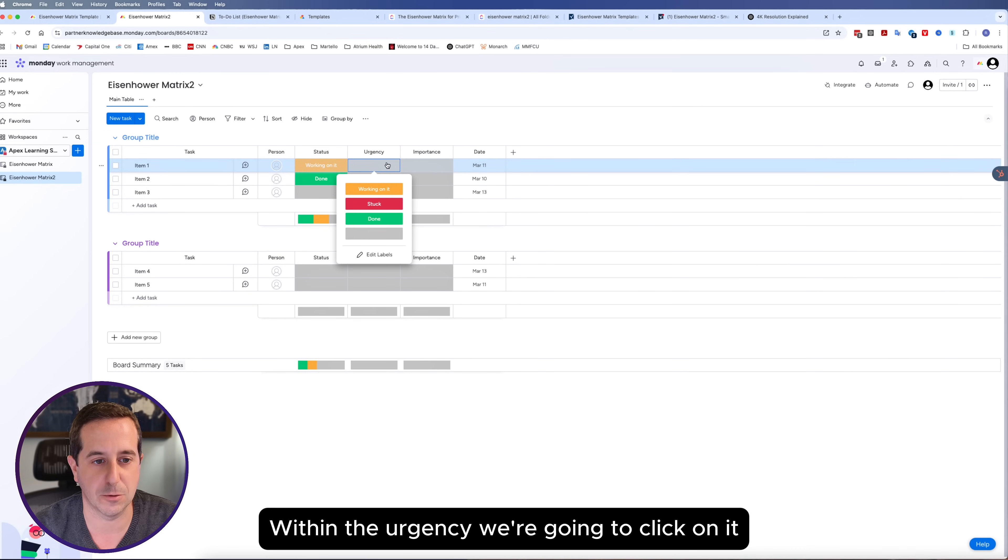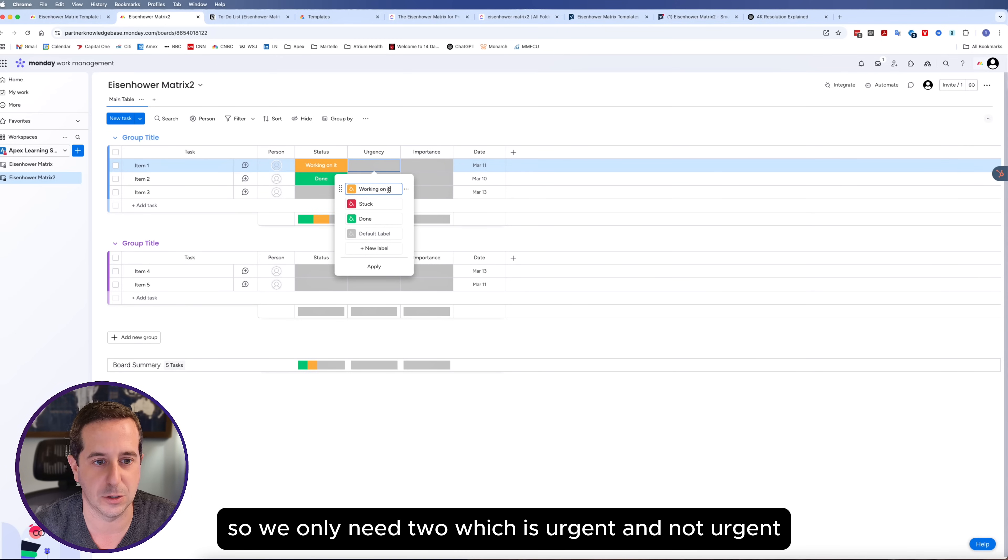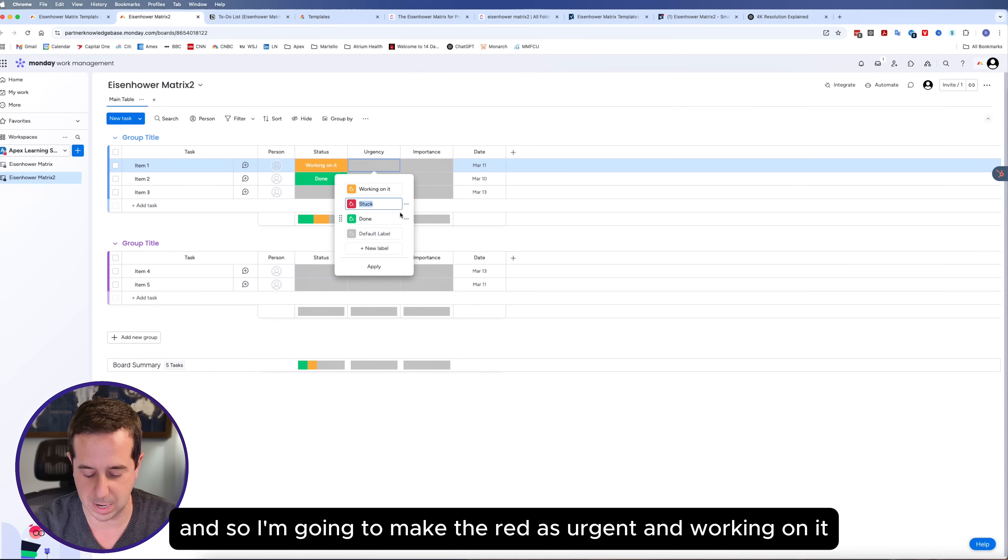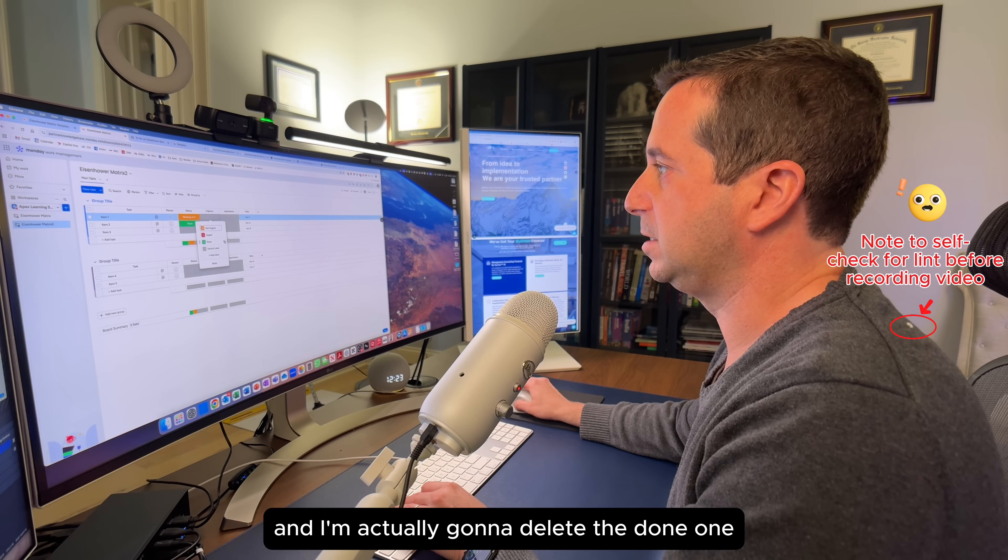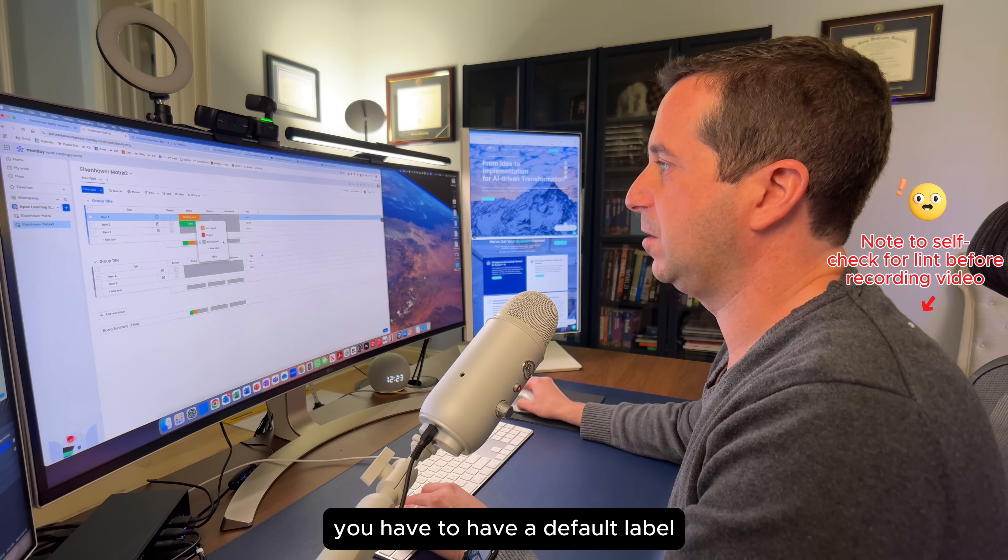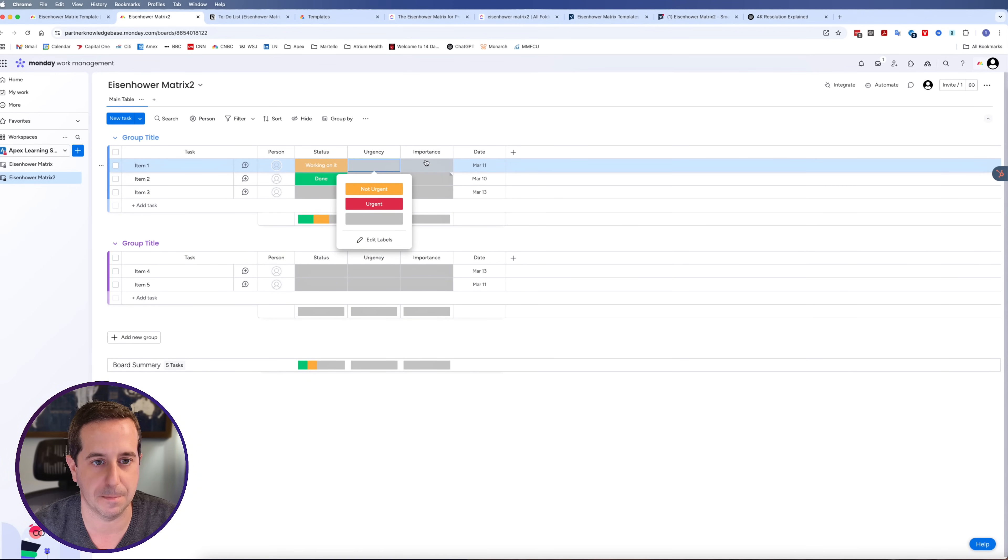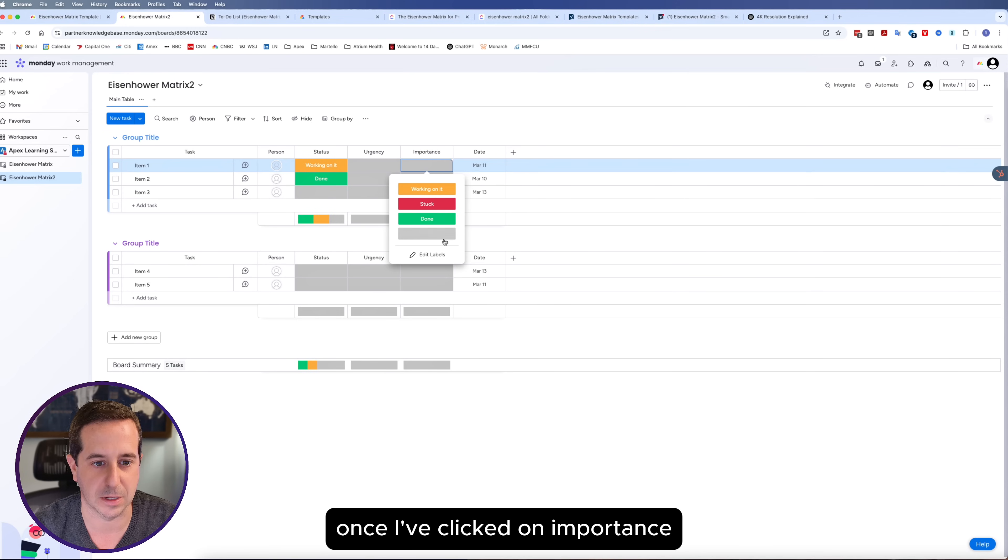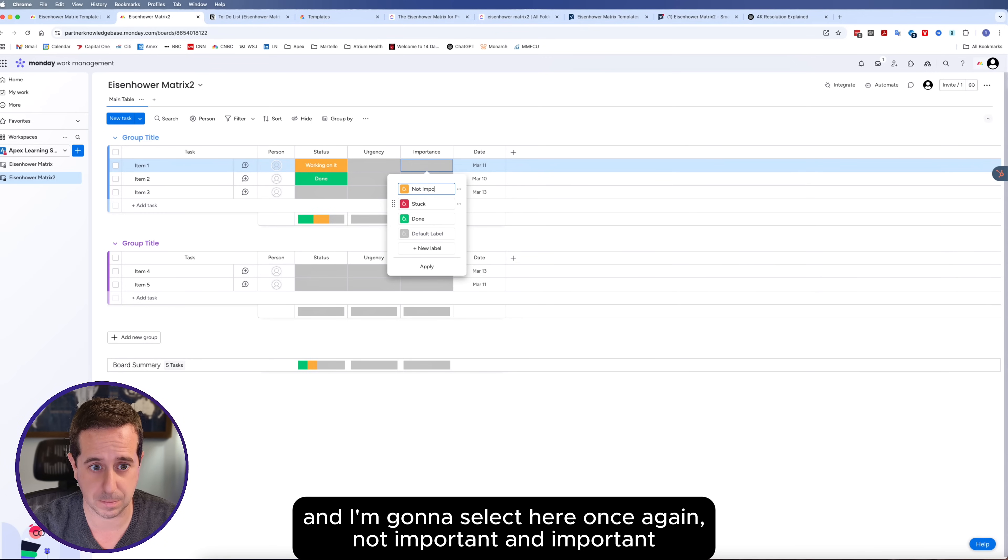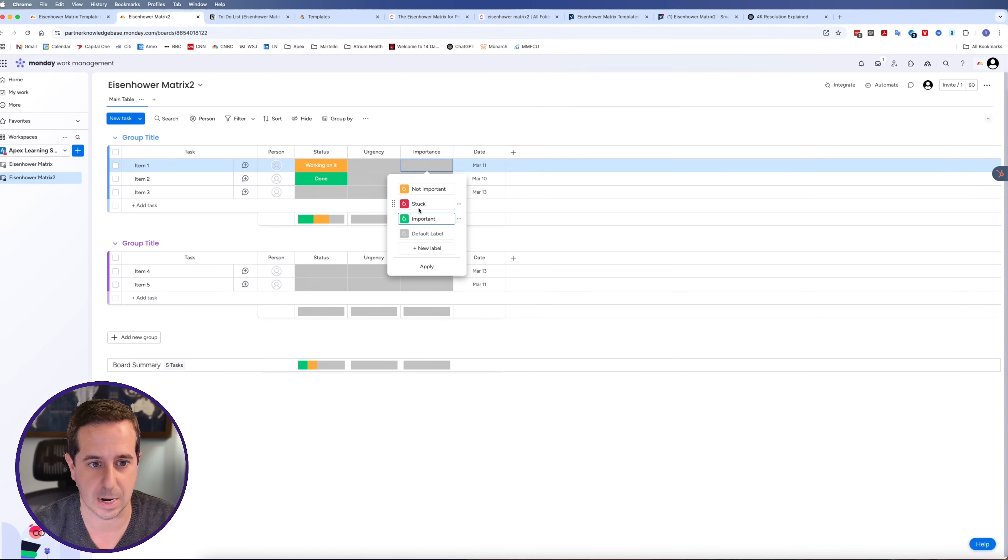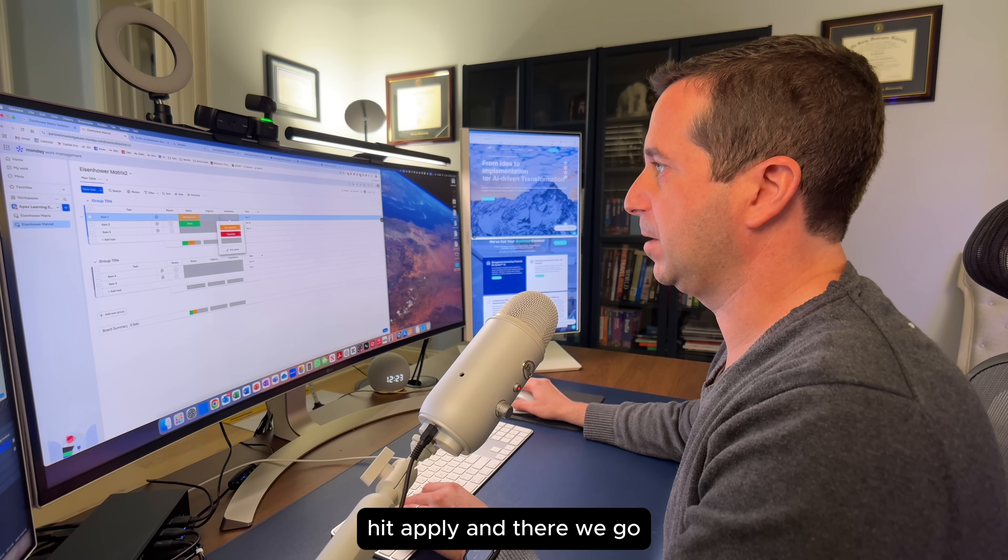Within the urgency, we're going to click on it and edit these labels. We only need two, which is urgent and not urgent. I'm going to make the red as urgent and switch working on it to not urgent. I'm going to delete the done one. You have to have a default label, so we're going to leave that and hit apply. We're going to do the same thing on importance. I'm going to select not important and important. Actually, why don't we do important as red. We'll get rid of the green again and hit apply.